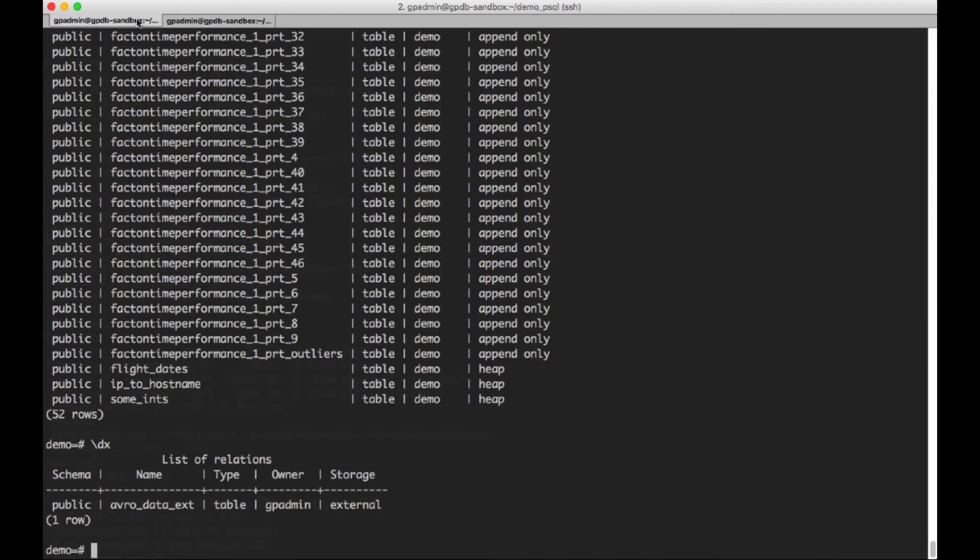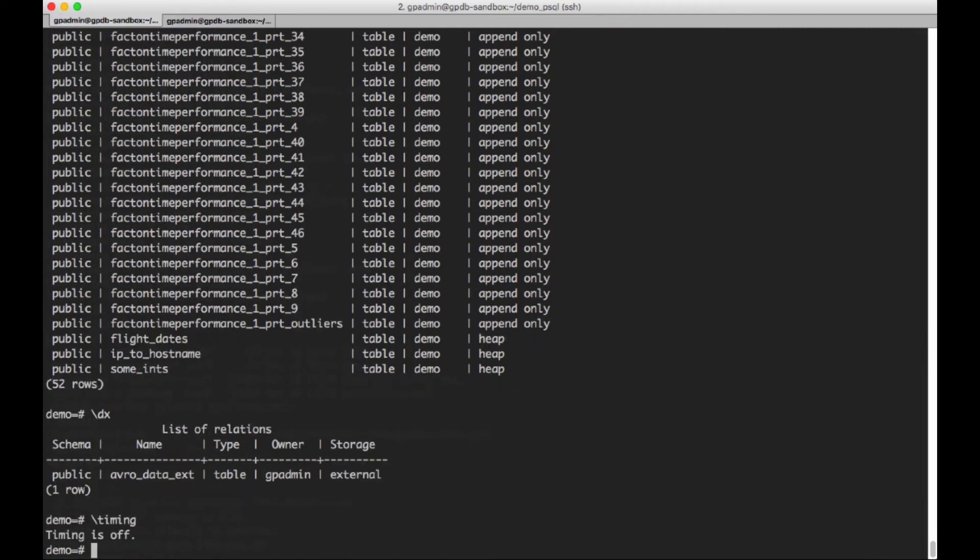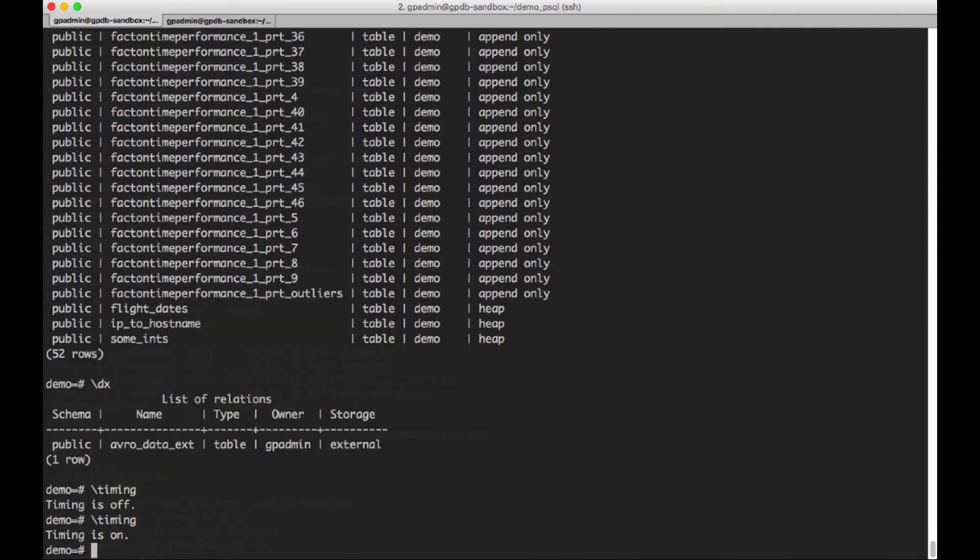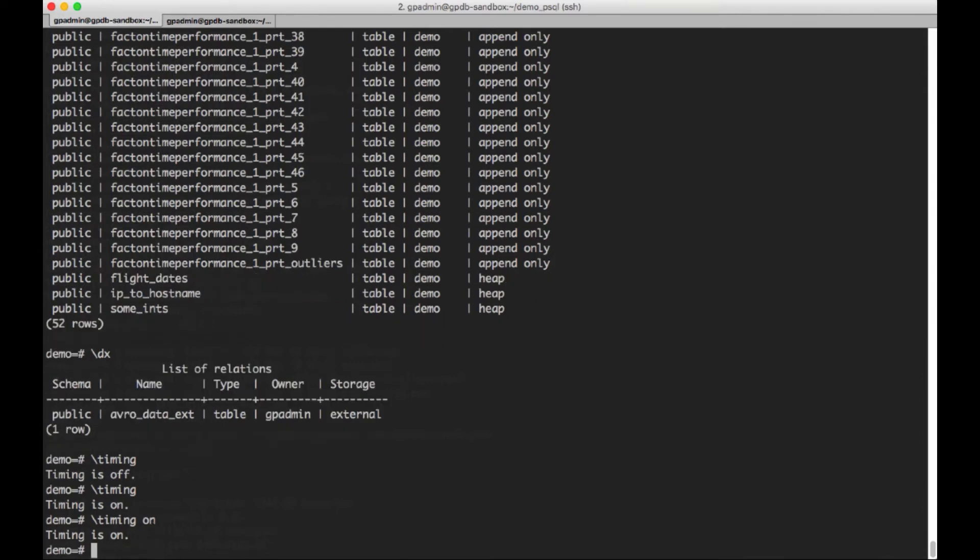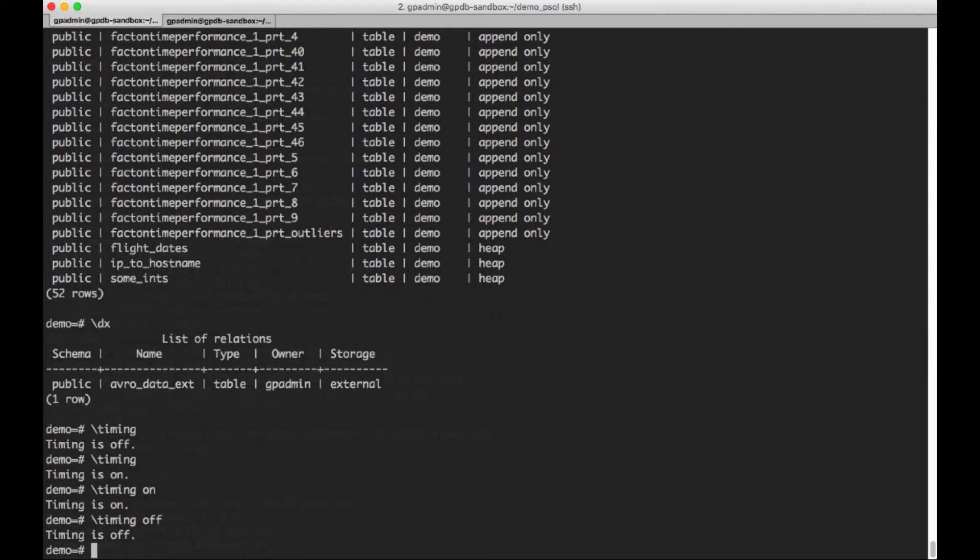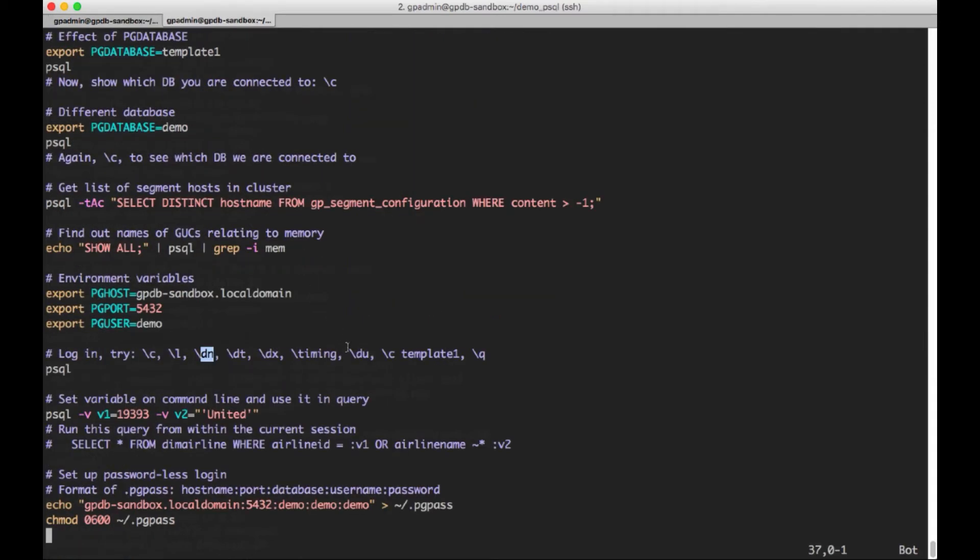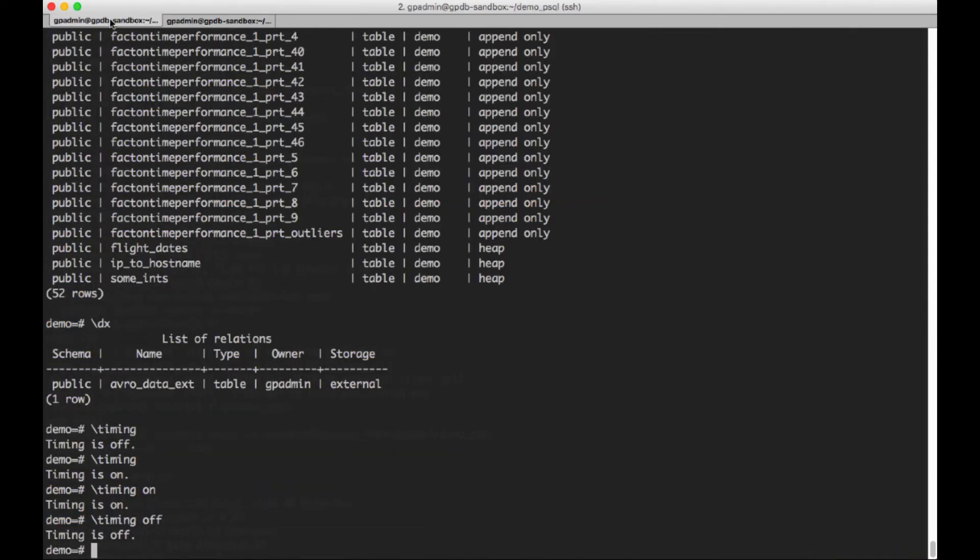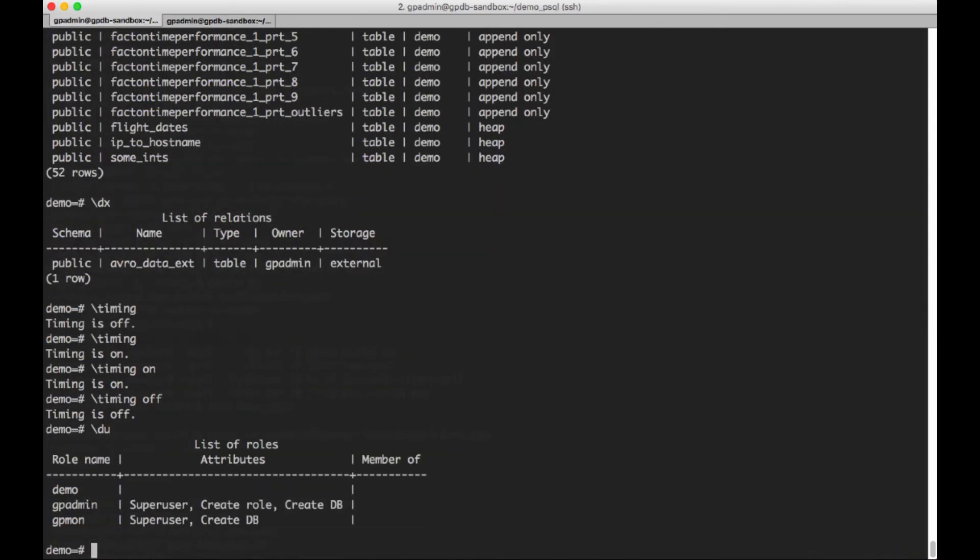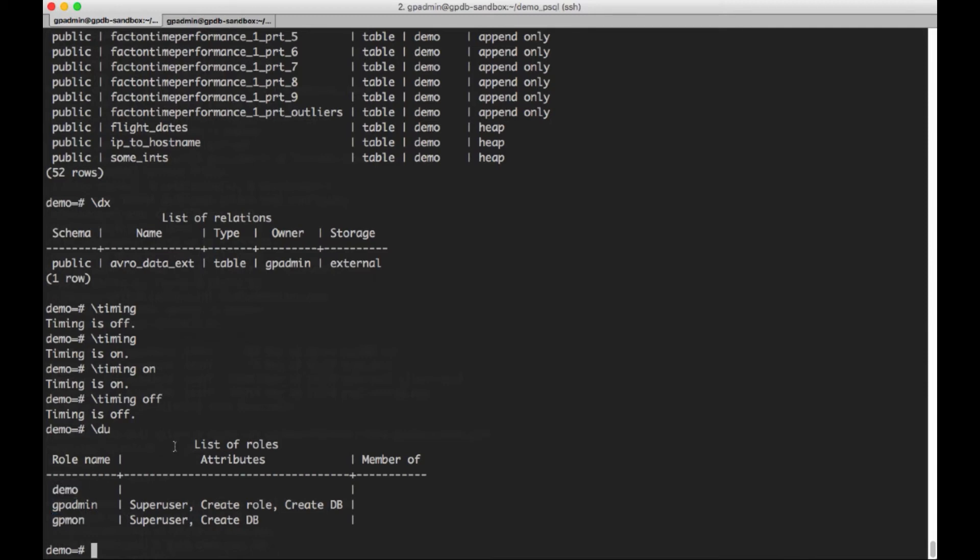So a lot of the time when I'm working with the database, I like to set timing to on. And what I did is I just toggled timing to off. But if I do timing again, it turns it on. And you can also be explicit and either do timing on or timing off, like that. If I want to show the users that are the roles, I can do du.